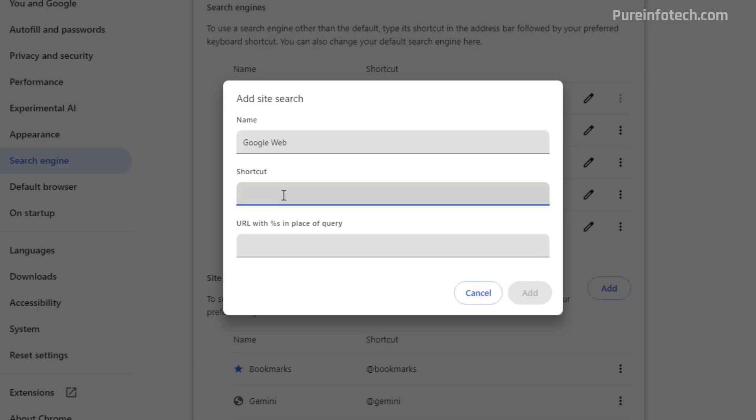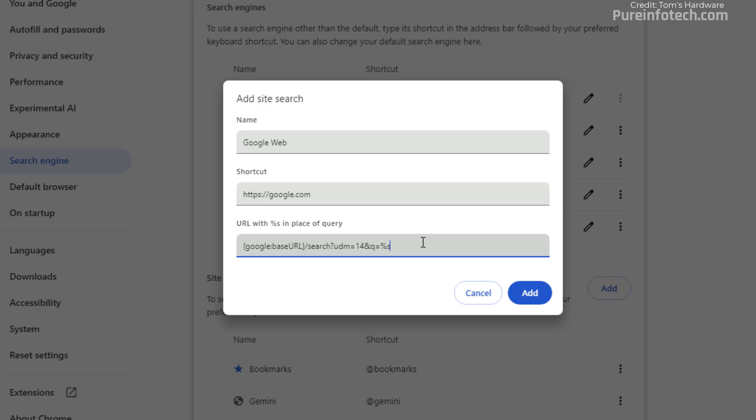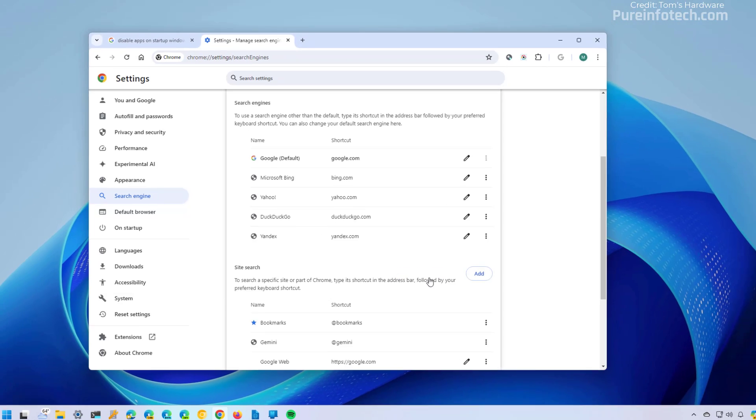In here, you need to specify the domain, which in this case is https://google.com. And then in the URL setting, paste this line, then click the add button.